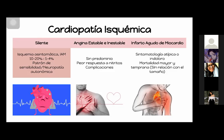El infarto agudo del miocardio va a tener una sintomatología atípica que la literatura menciona como malestar, sudoración, náuseas, vómitos, disnea o inclusive síncope. O puede ser indoloro, silente. Va a tener una mortalidad mayor, temprana, y no va a tener ninguna relación con el tamaño del infarto. Tiene más riesgo de muerte la mujer en estos casos. Igualmente, si el pacientito diabético no es silente independiente, va a tener un riesgo similar a un pacientito sin diabetes pero que ha tenido un infarto al miocardio previamente. Es más frecuente que sea un infarto temprano, grave, con mayor morbimortalidad.